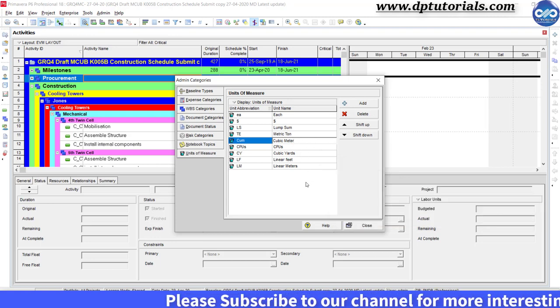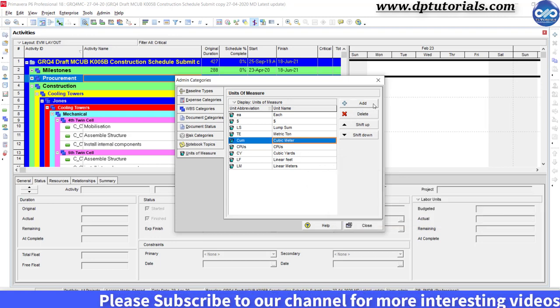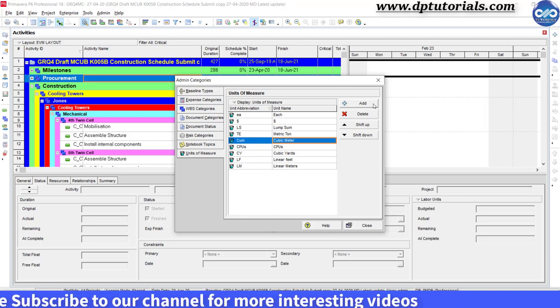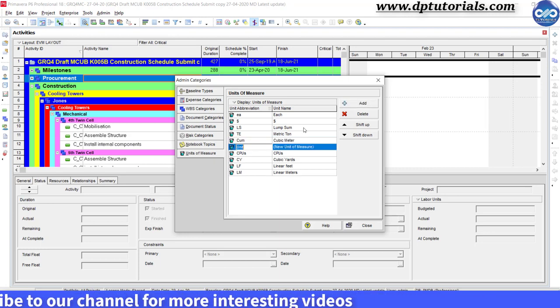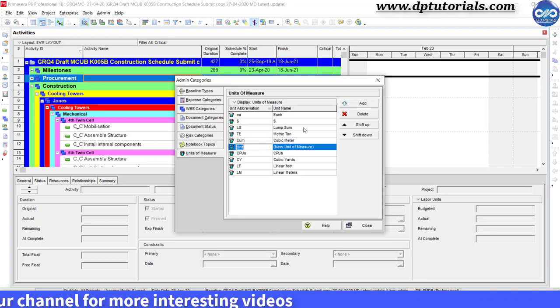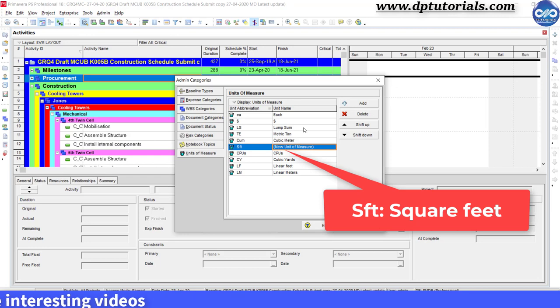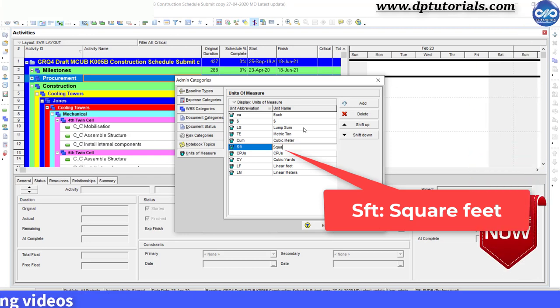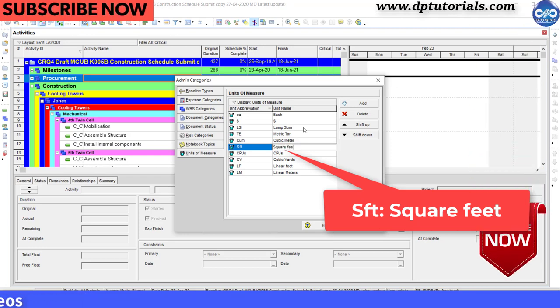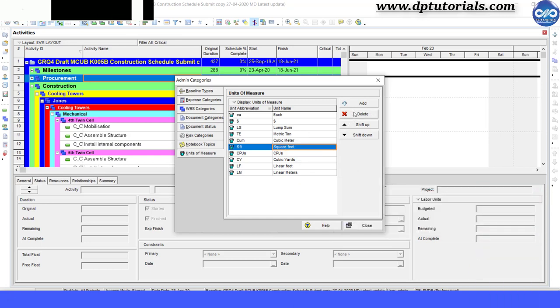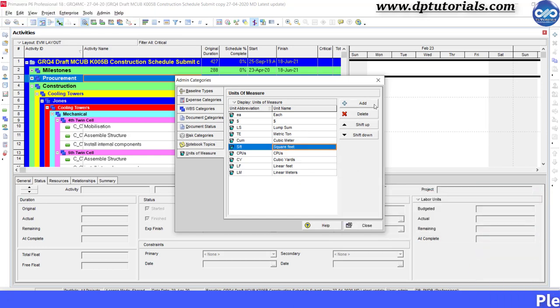Now let us add one more unit of measure, say square feet. So I type sft in the unit abbreviations and square feet in the unit name field. You can add as many units of measure according to your materials in the project.